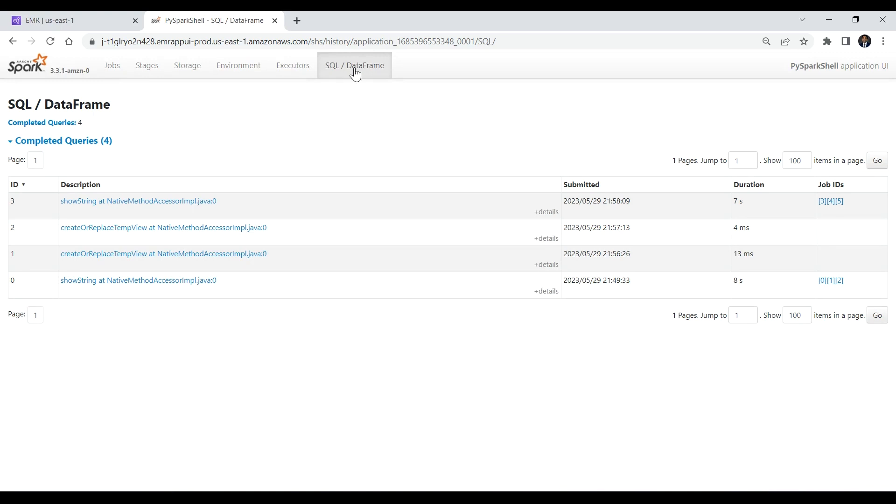Here we can see whether the status of the Spark SQL is successful and the time that query was submitted. The page also shows the duration of this query and associated SQL query.